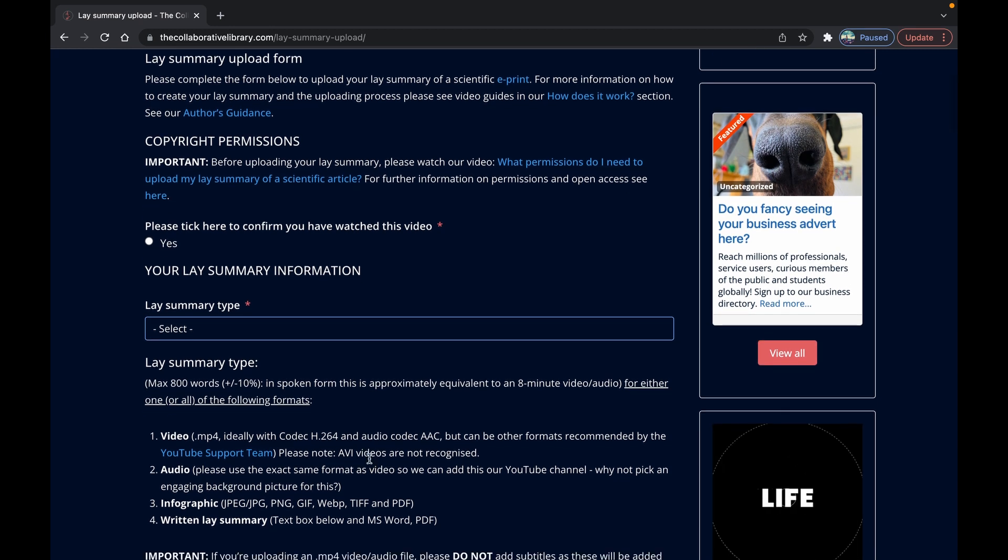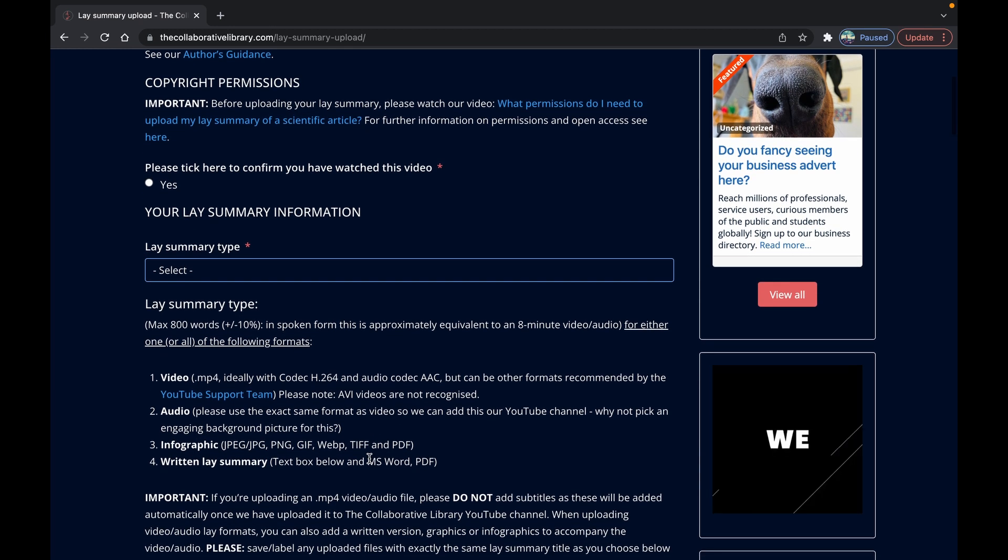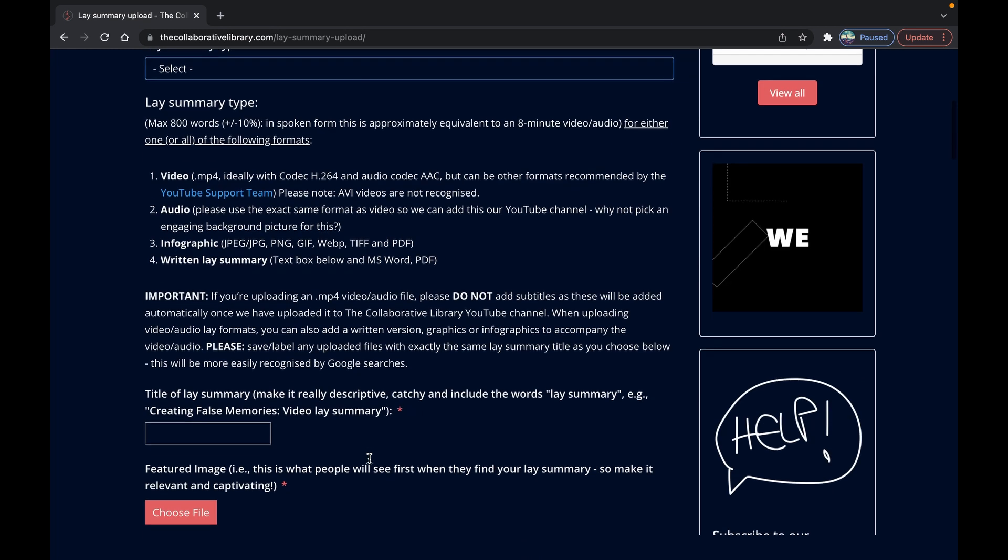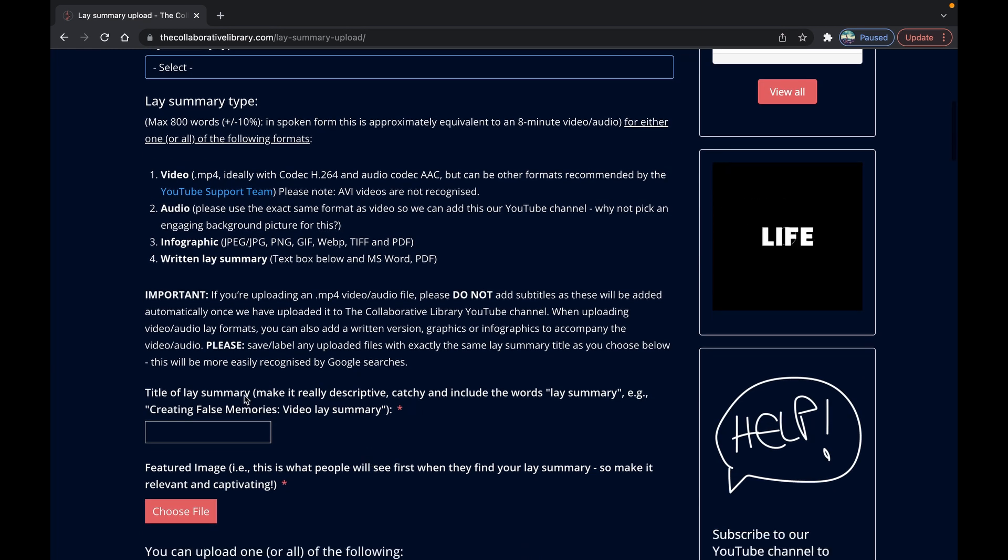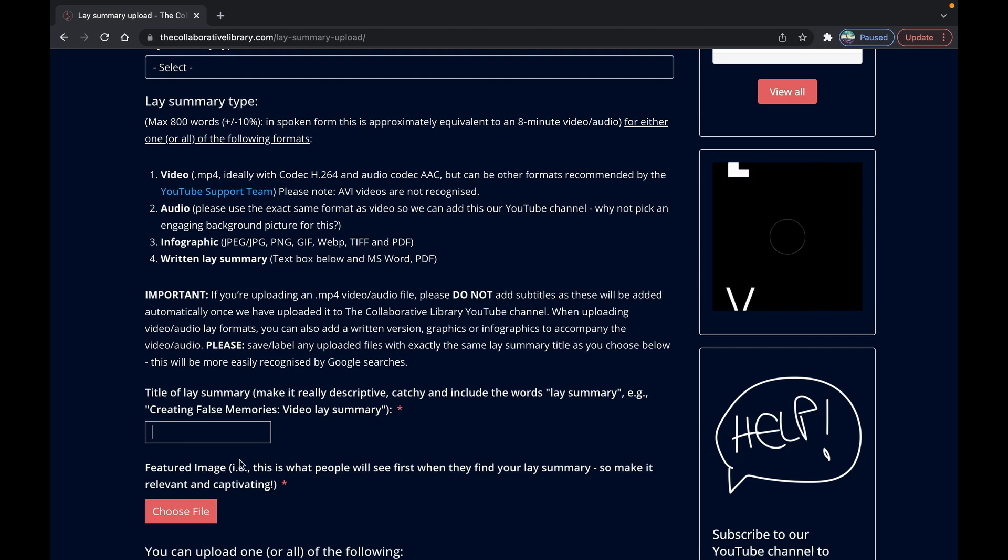Include a catchy title that tells your audience what type of lay summary it is at the end. So for example creating false memories colon video lay summary. Simple as that.